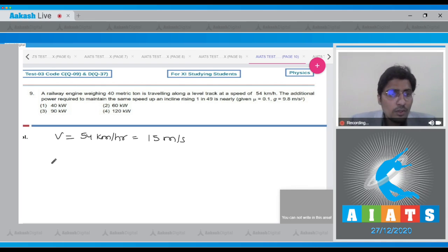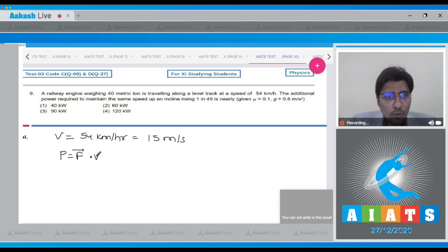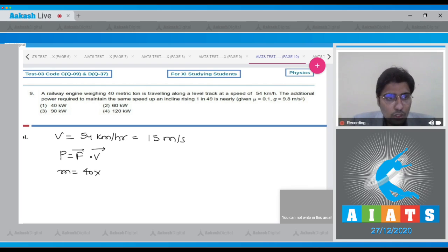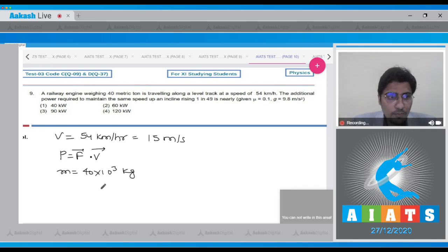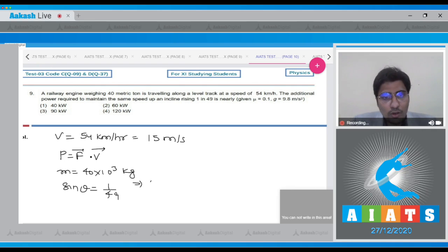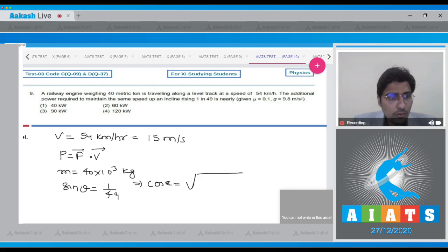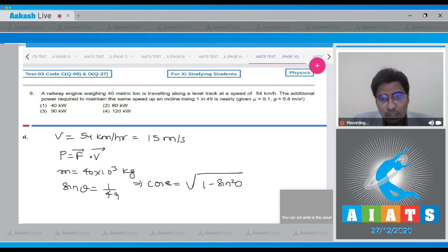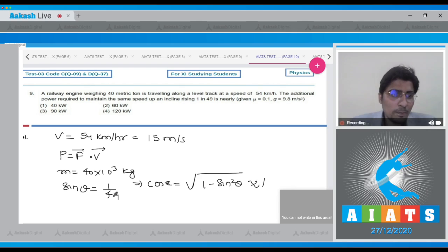Now, the power is given as the dot product of force and velocity. Here, the mass is given as 40 into 10 to the power 3 kg, and sin theta is given as 1/49. Meaning that cos theta will be equal to the square root of 1 minus sin squared theta, which will be approximately equal to 1.